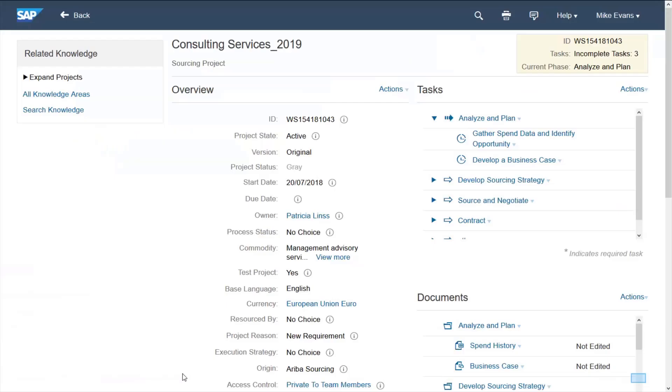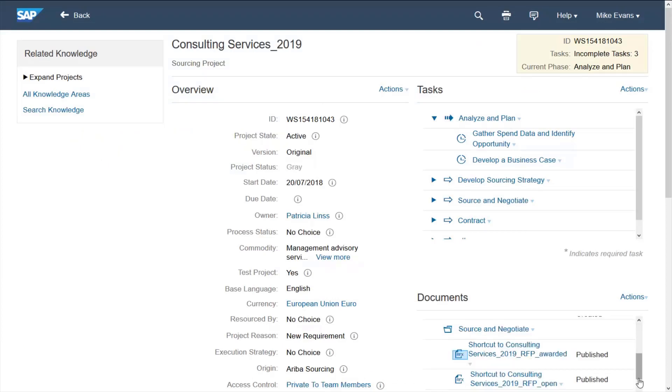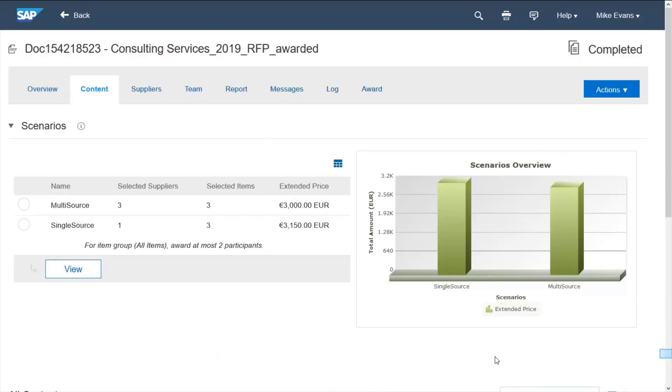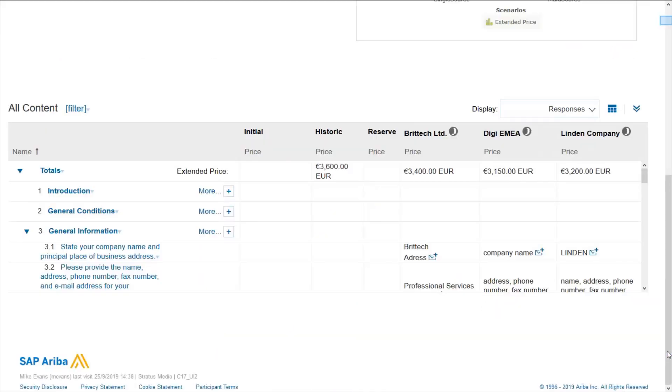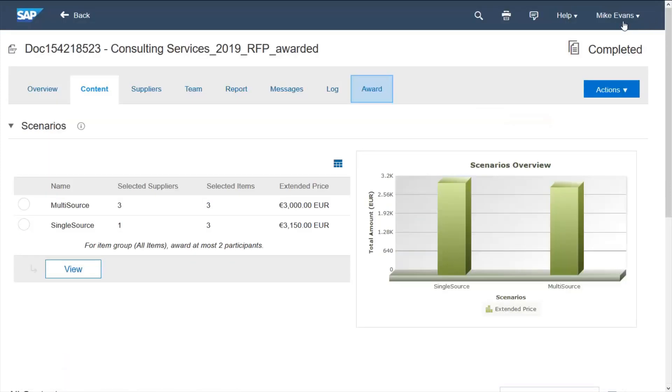The contract module can be seen as the bridge between sourcing and buying processes because if I go to the sourcing event that is run, I can see the results of optimization and analysis has resulted in me creating a contract from this RFP.